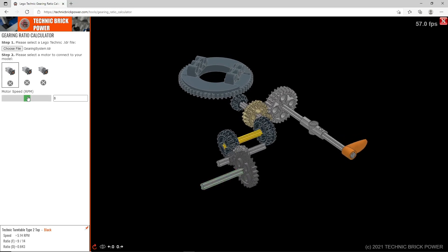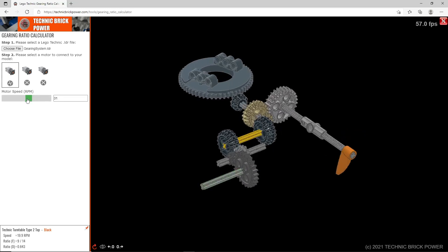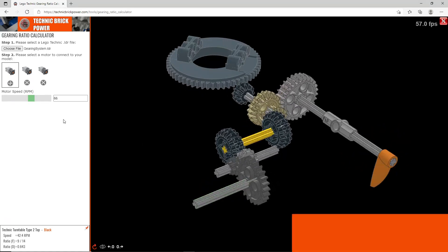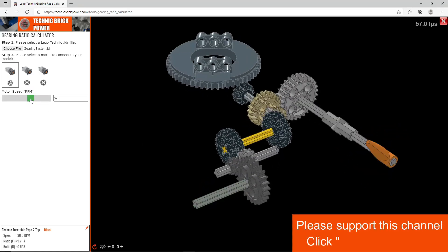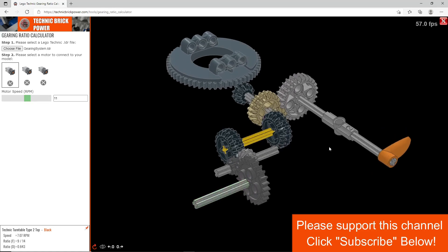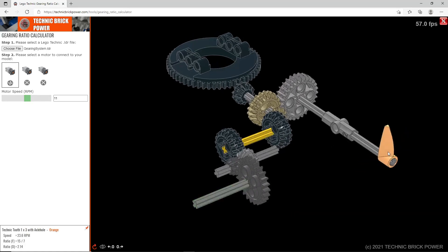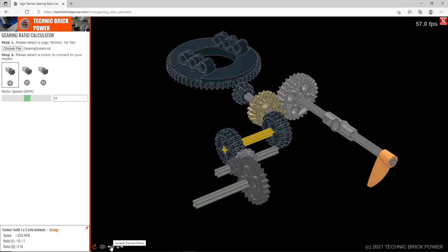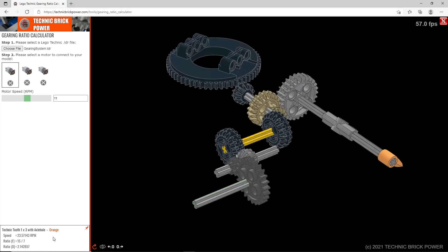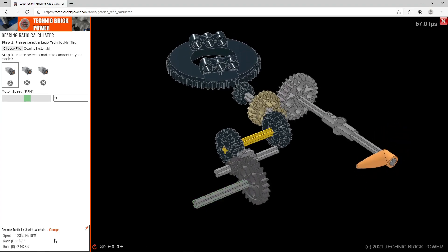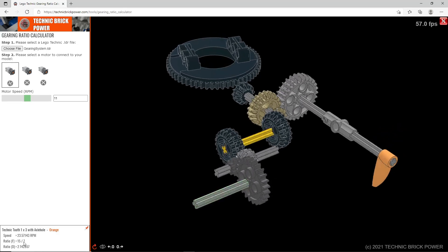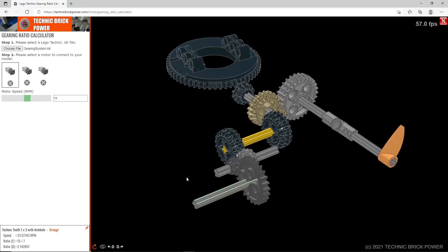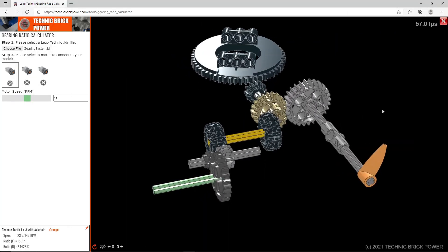I can change the input speed of that motor to different speeds and see with the animation the changes that makes in terms of the speed of various components. I can look at another part and see that the output there is 15 over 7. You can change the number of decimal places shown, or switch between decimal and fractional format — it's always integers so there are no decimal places in fractional mode.